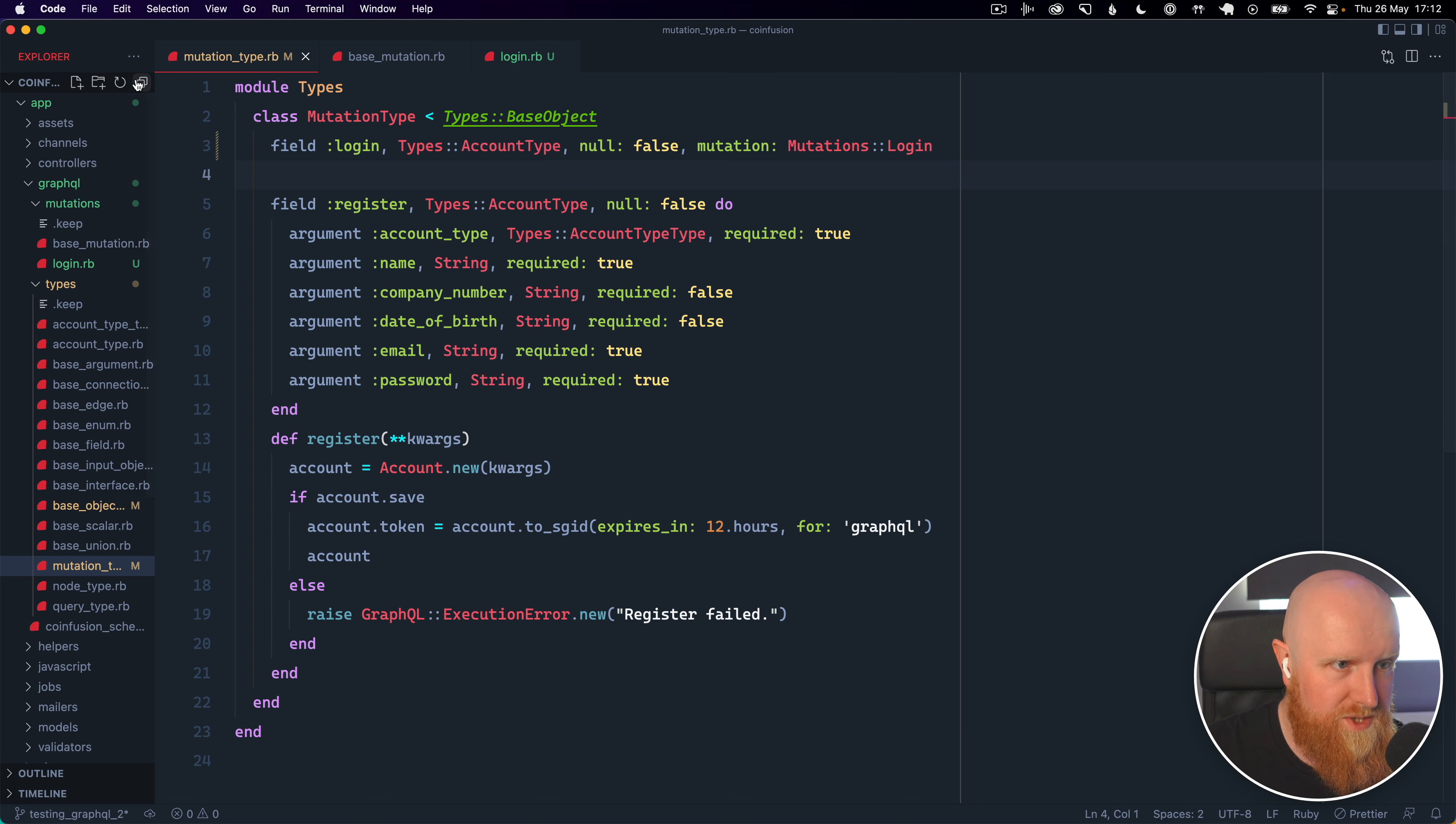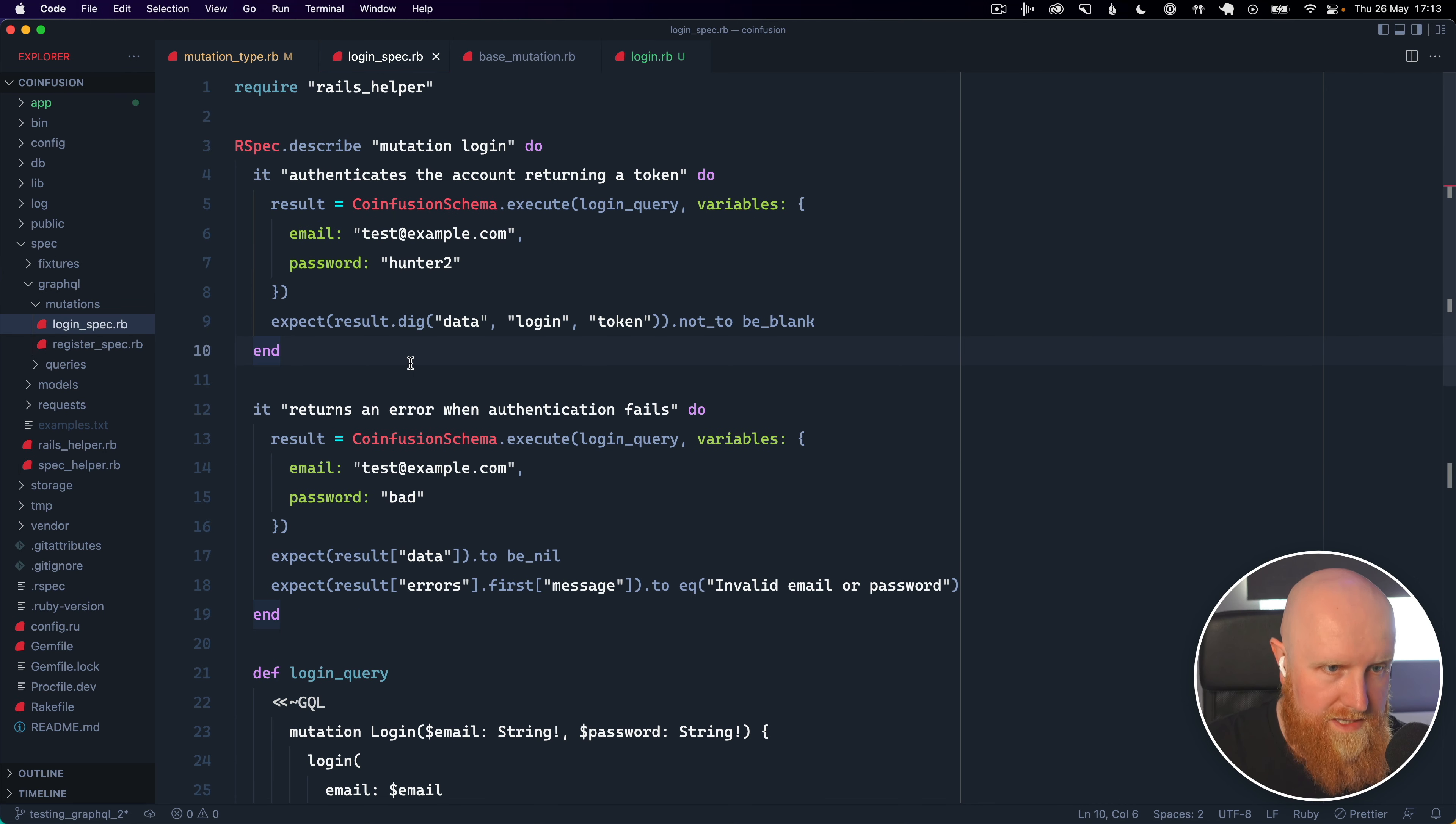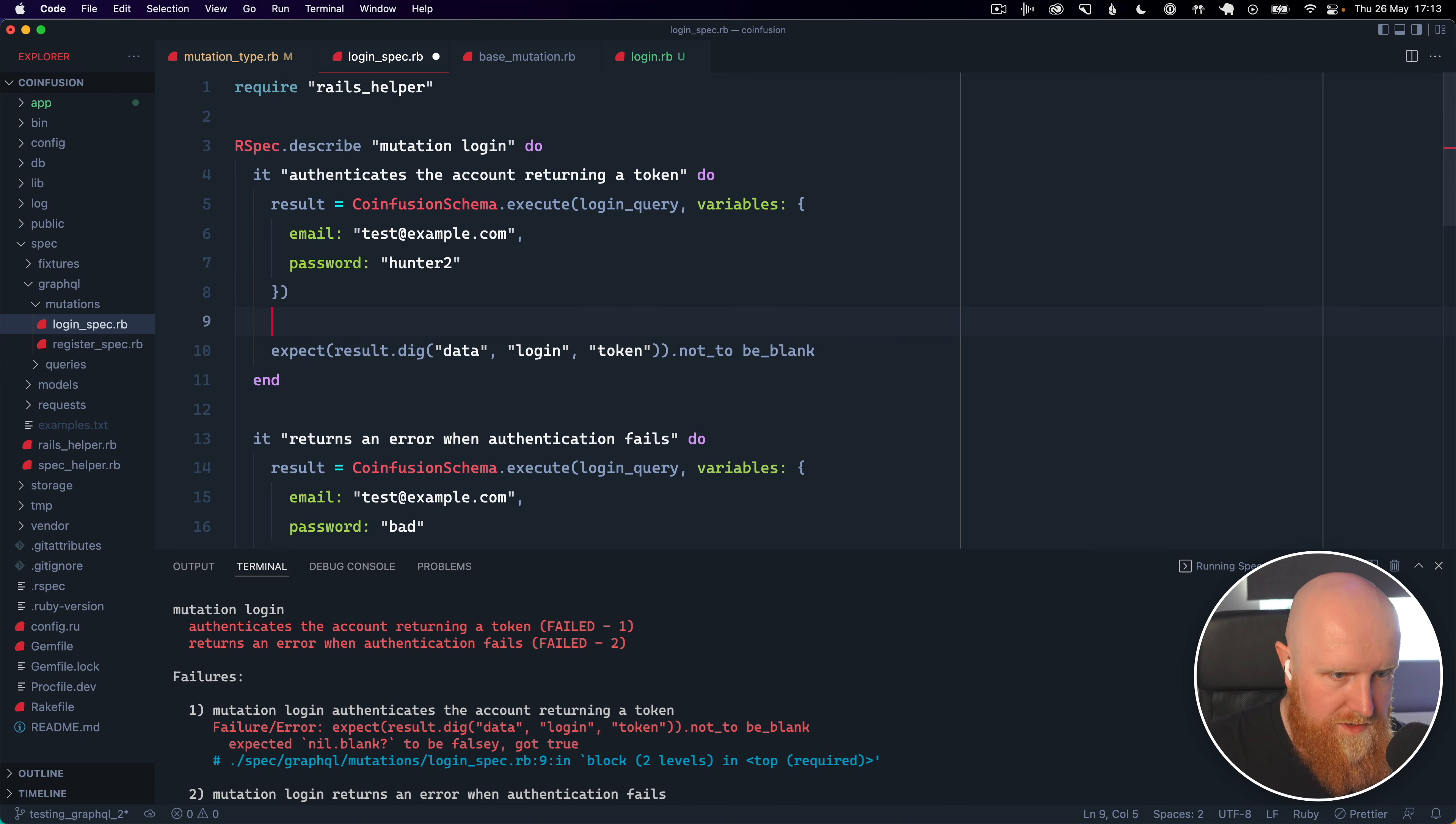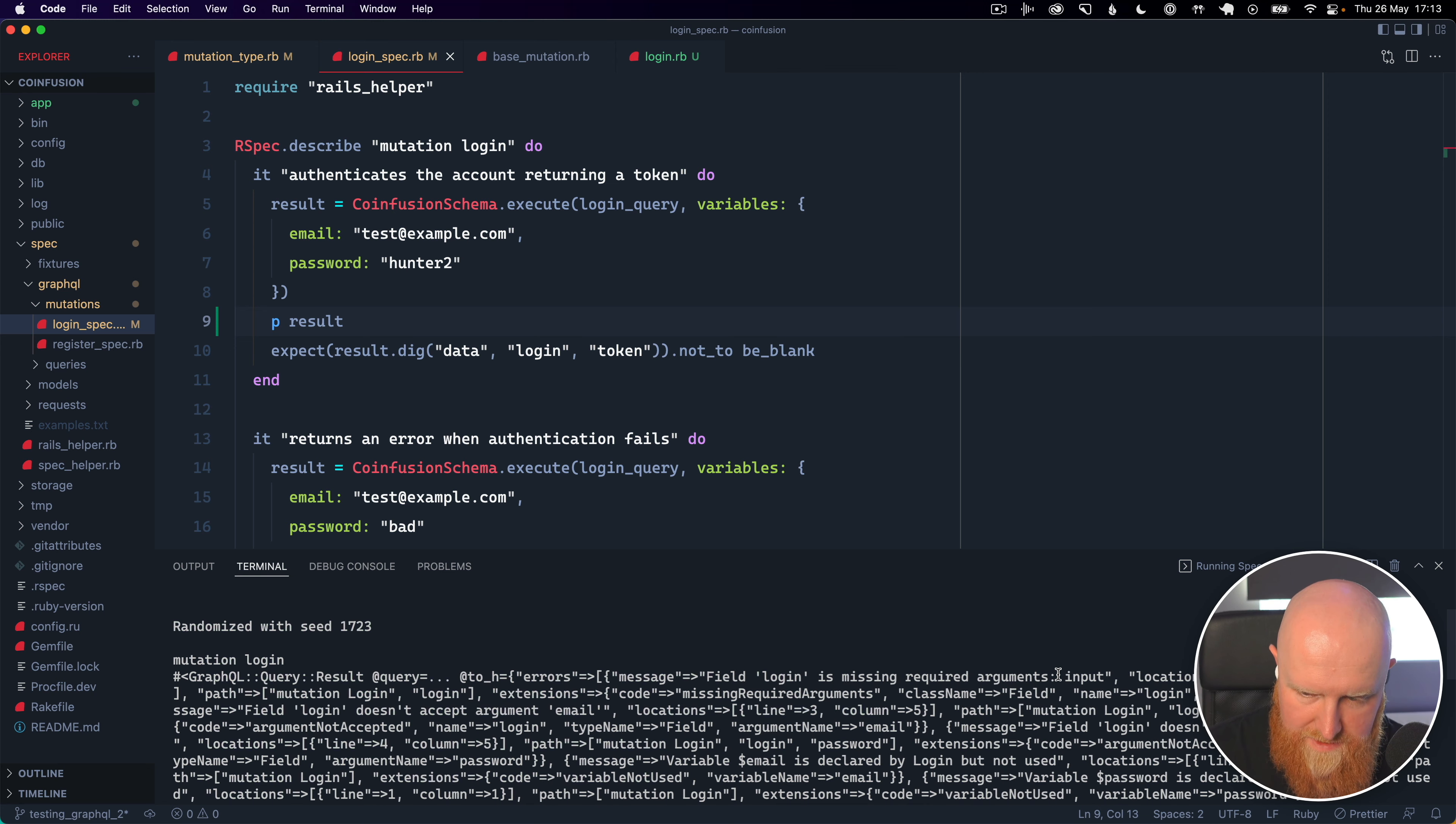and now if we go to our specs and our login specs will run these I'm expecting them to fail because of this input thing so if we run this and printout result and the failure here is field login is missing required arguments input